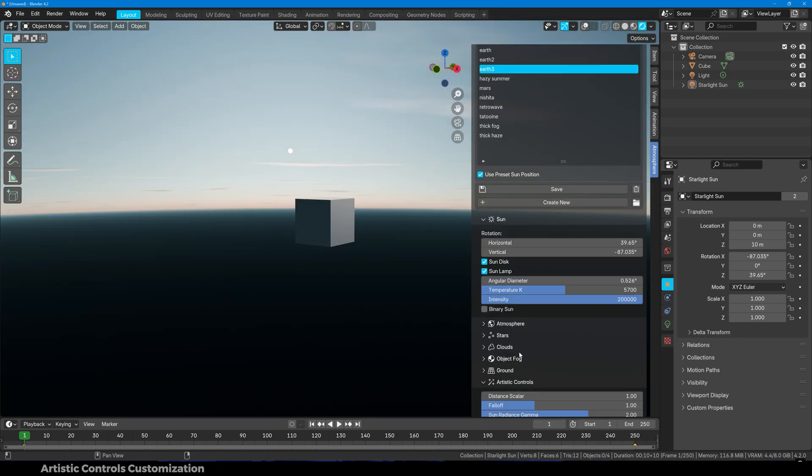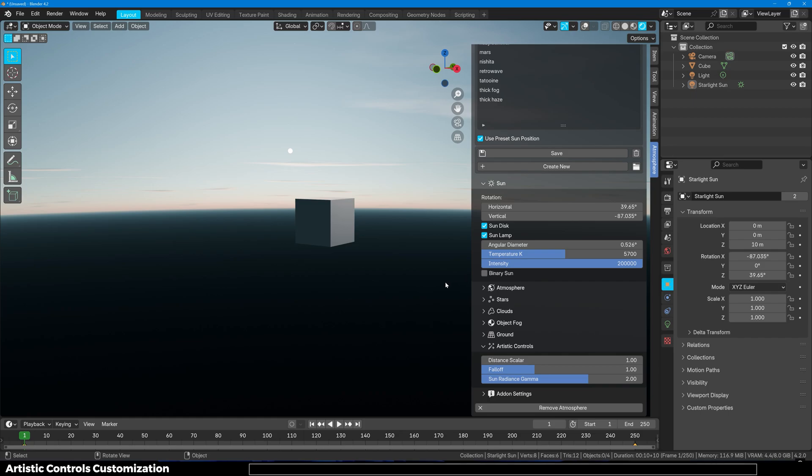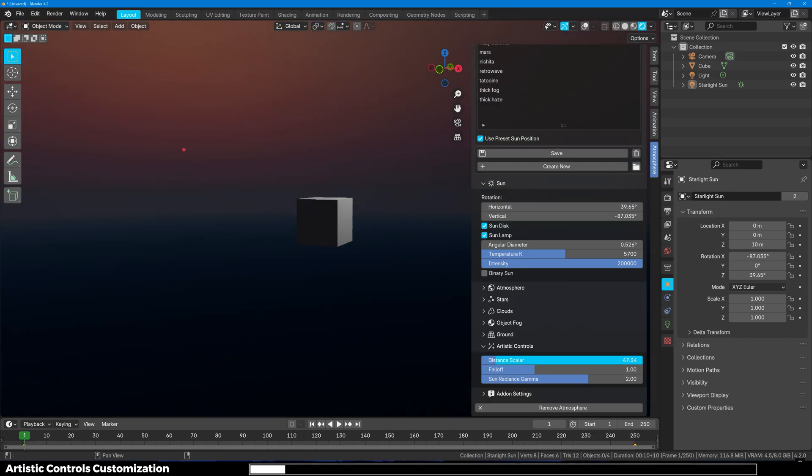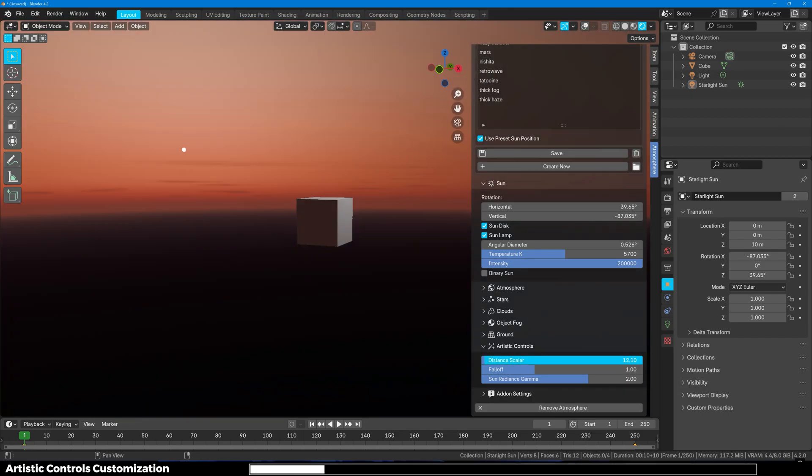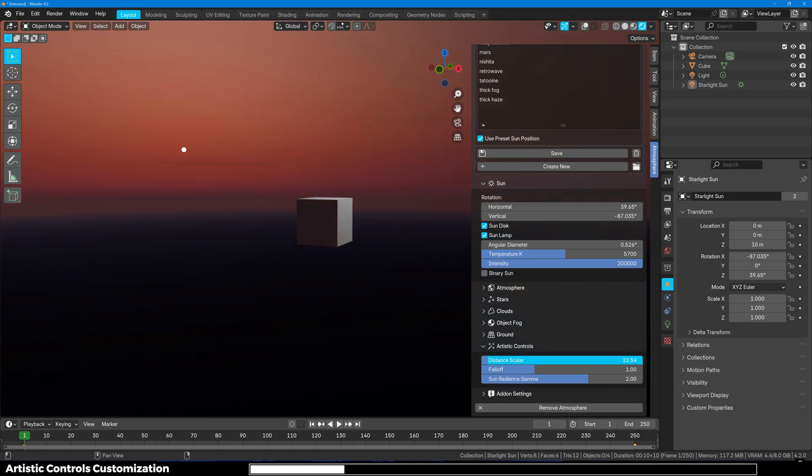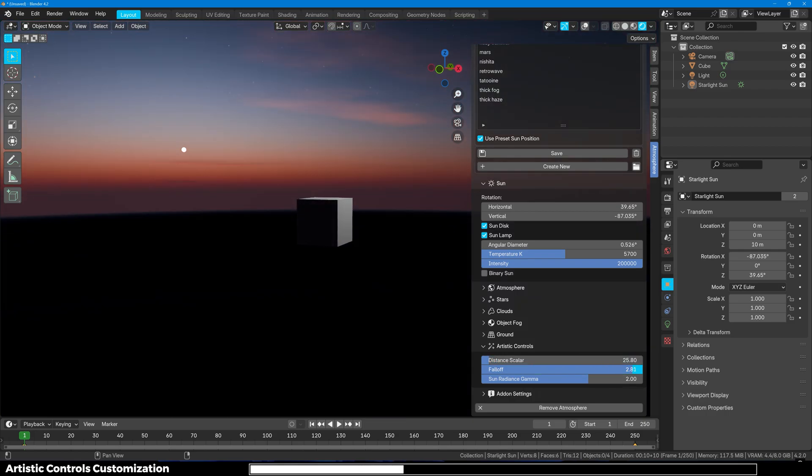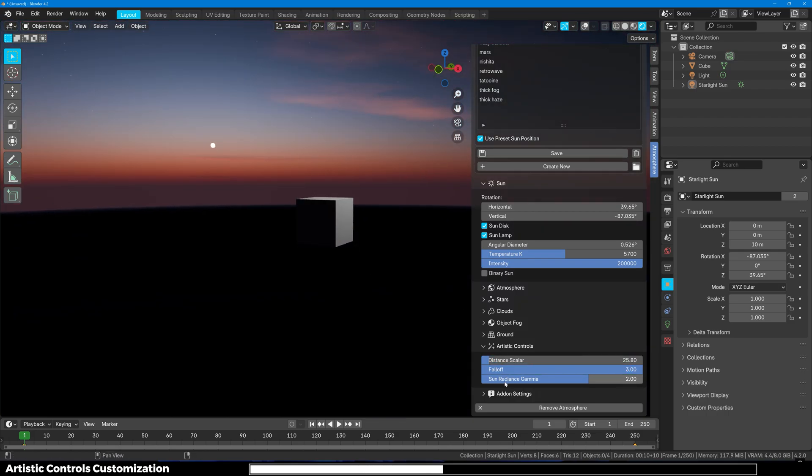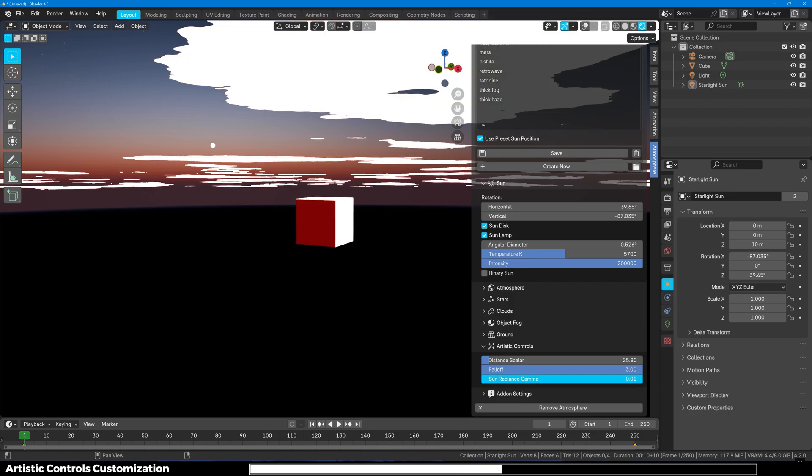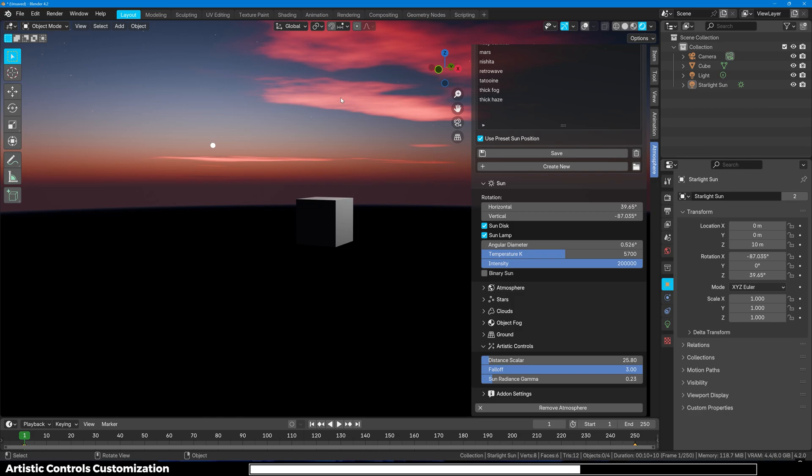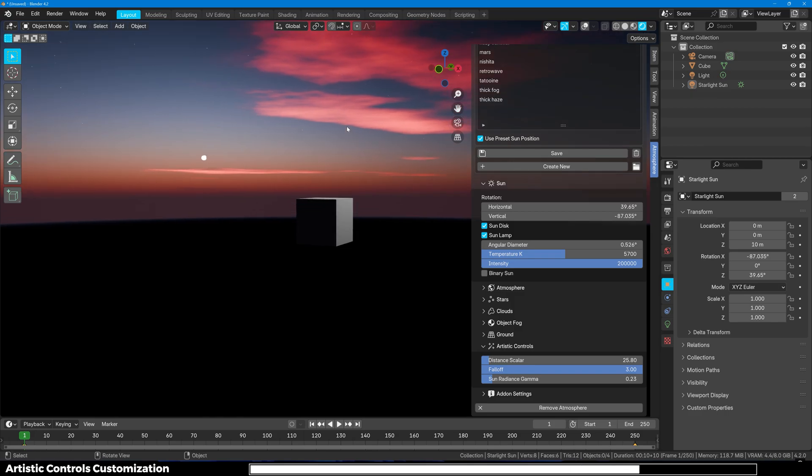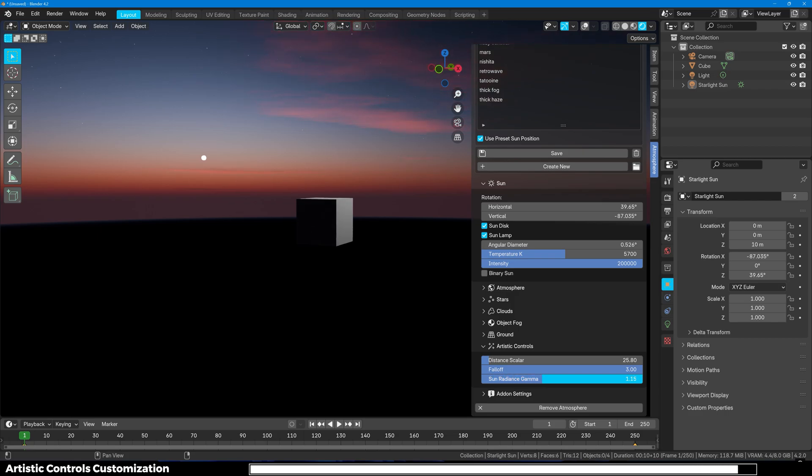And lastly we have Artistic Controls. So it adds atmospheric distance right here. And you can see how good it looks. The falloff. Then you have the sun radiance gamma, like how much it is affecting the atmosphere. If you lower it down you can see that the clouds are getting whitish, meaning the sunlight is passing through those clouds. Very beautiful and nice add-on to have.